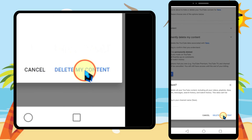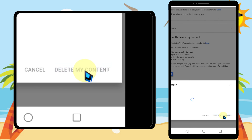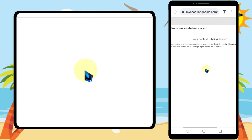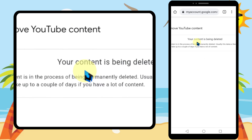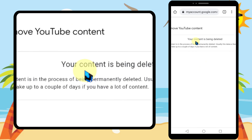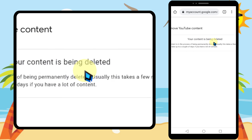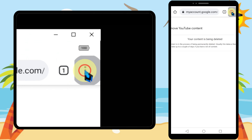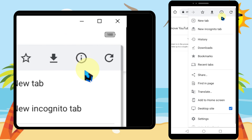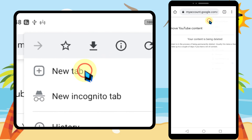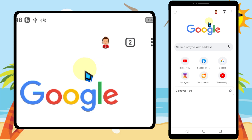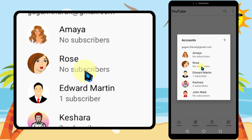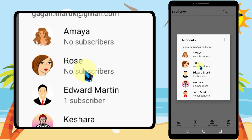Again tap 'Delete my content'. You will get this message: 'Your content is being deleted.' After a little while, if you open your YouTube application, you can see the channel is no longer there.